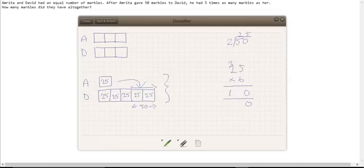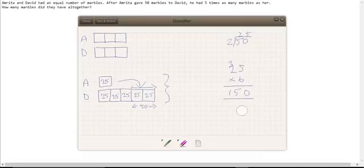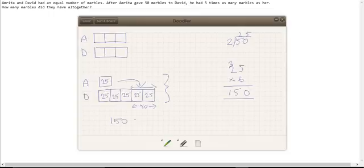One hundred and fifty. One hundred and fifty marbles altogether.